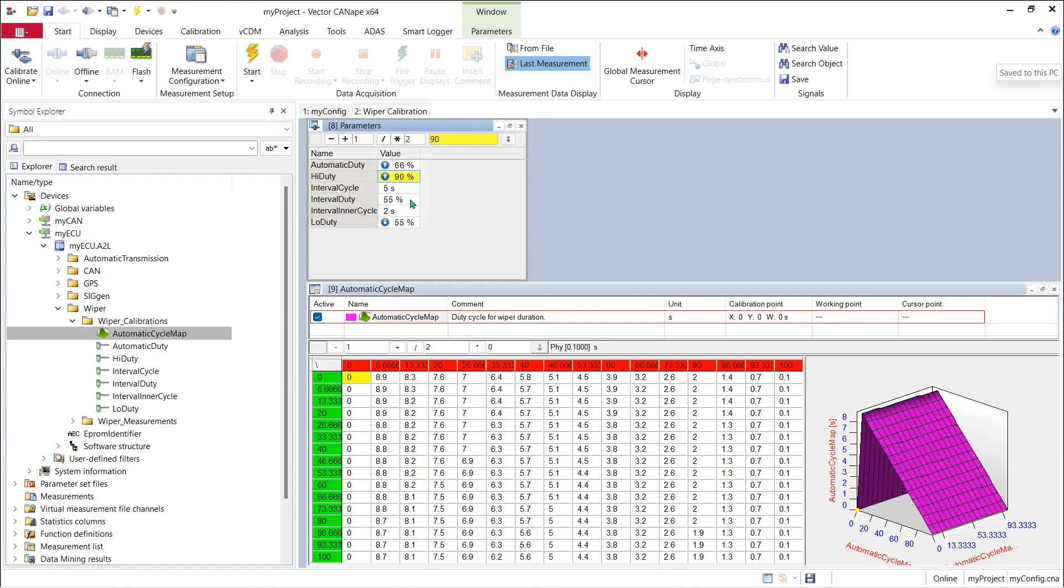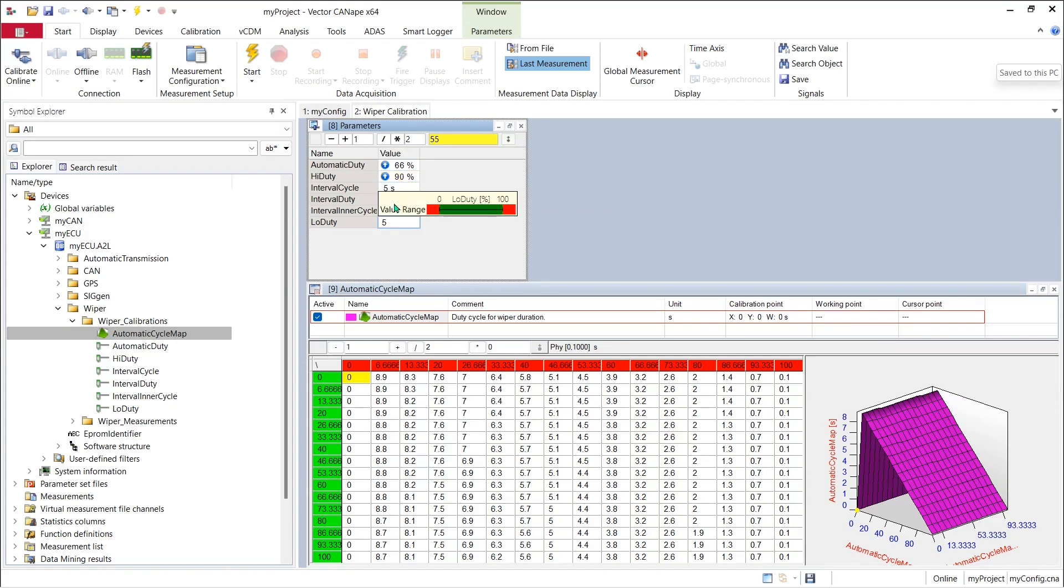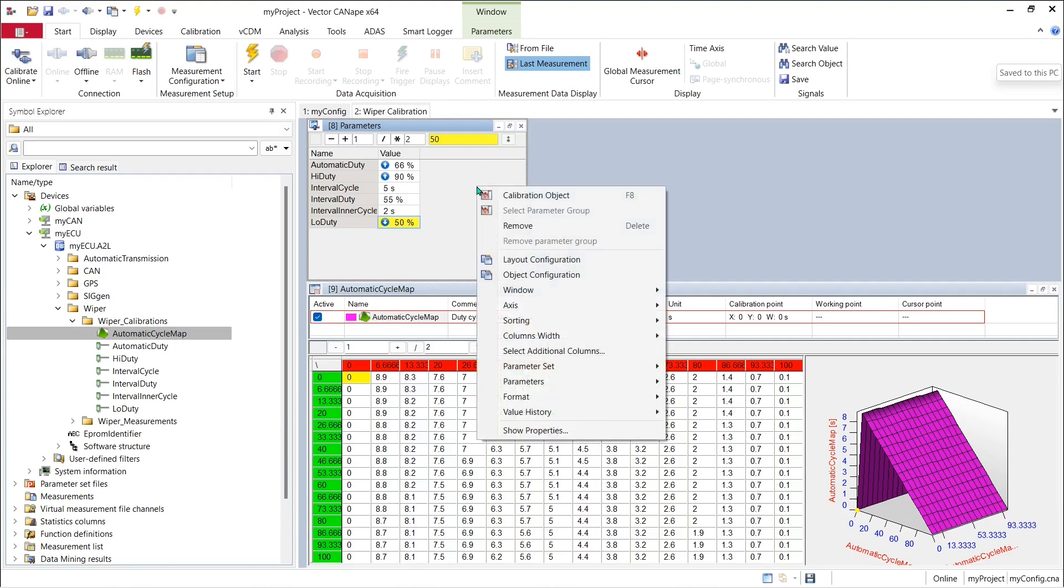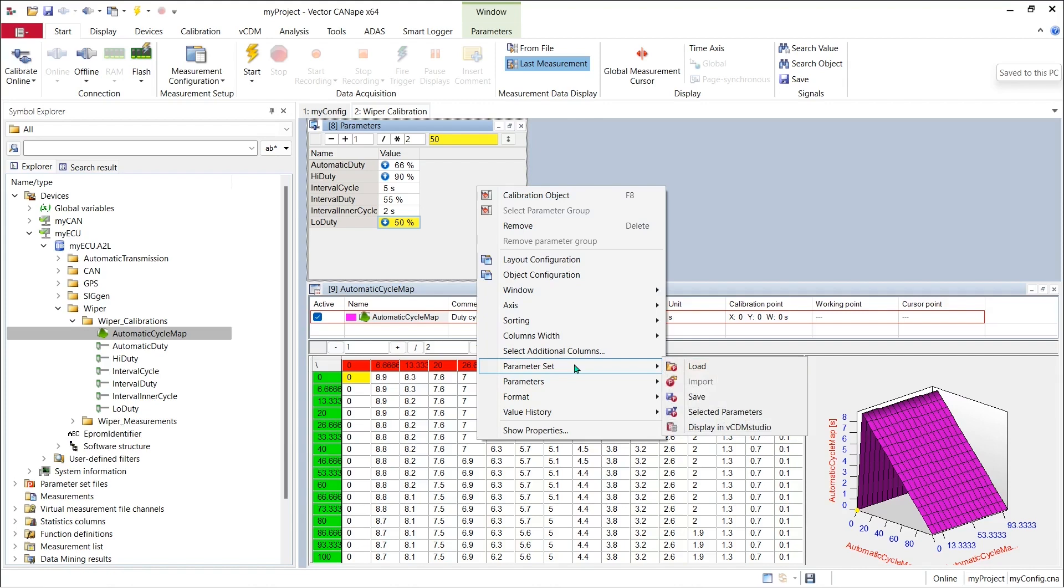And we'll change our low speed duty cycle from 55 to 50 and then we can recover our saved work in progress by again right clicking in the window and pick parameter set again, and this time instead of save we're going to pick load.